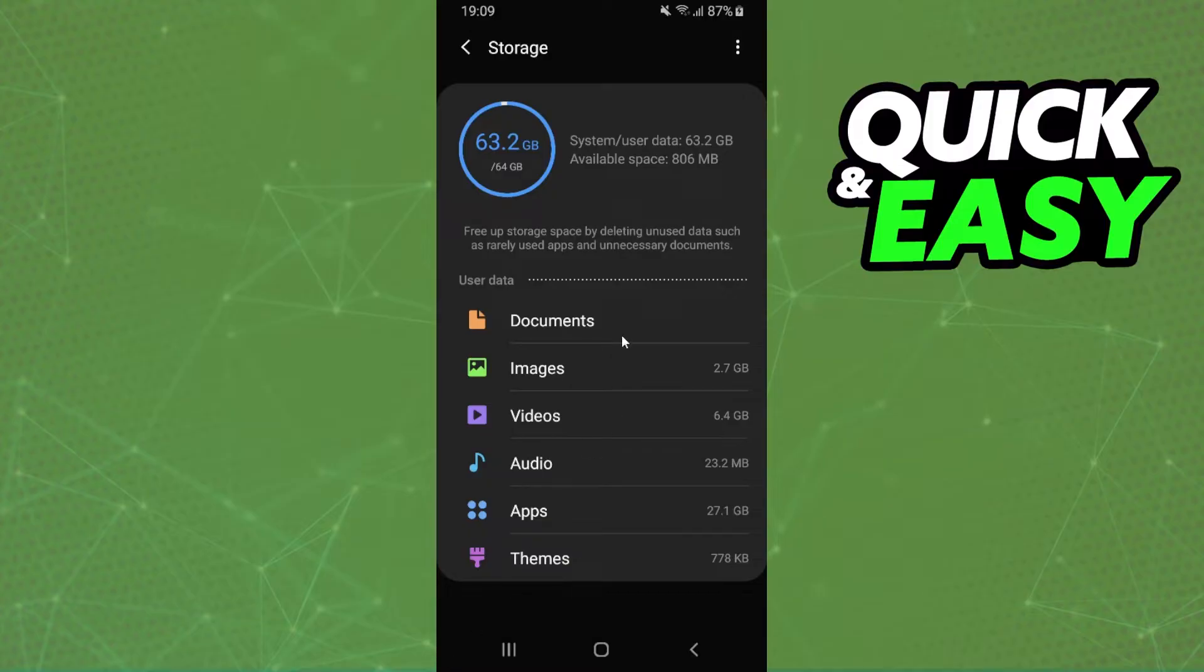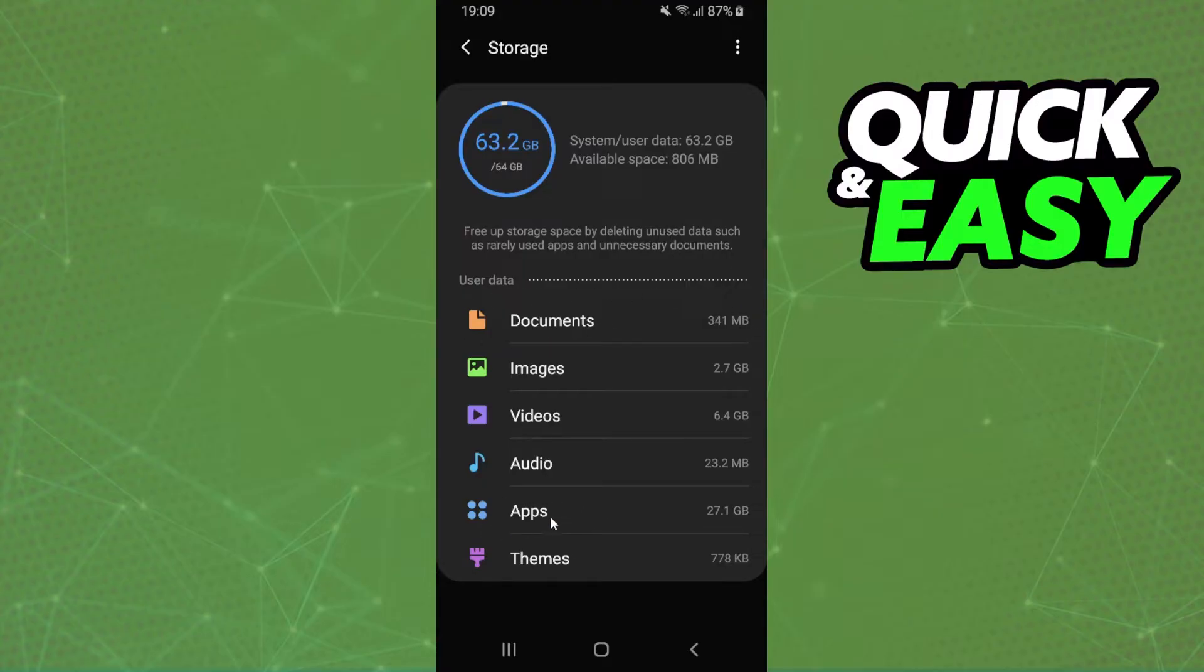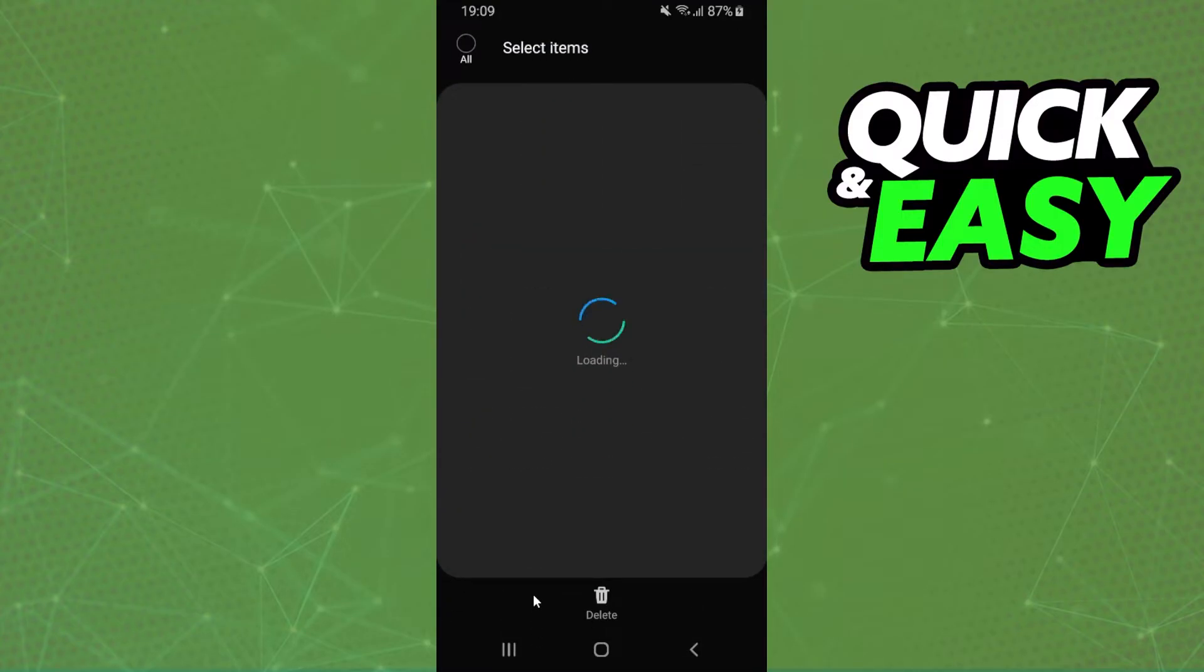After doing that, you will come to this page right here. Now, you will see how much storage you are using by category. Come to apps below audio and click on apps.